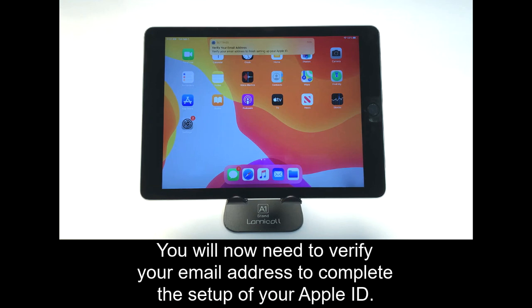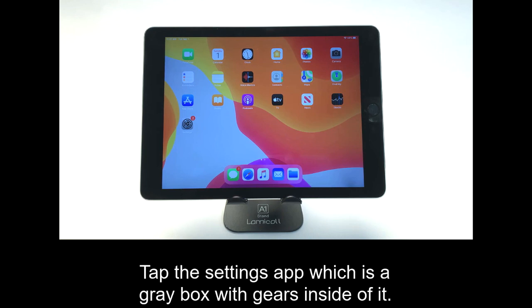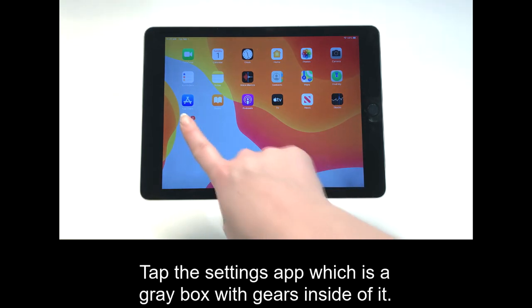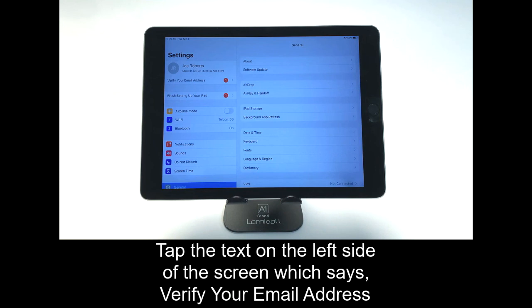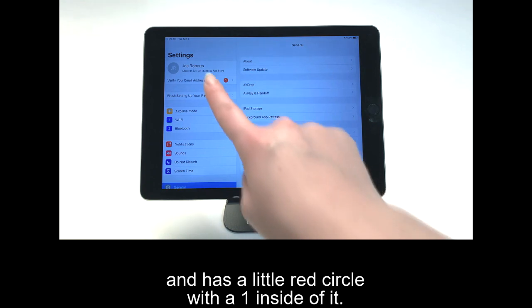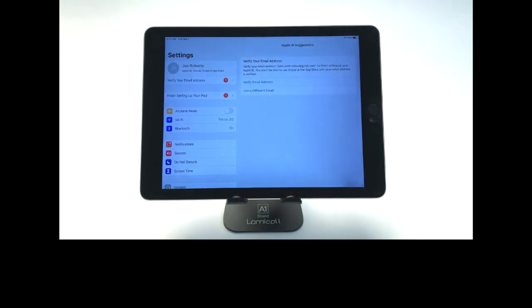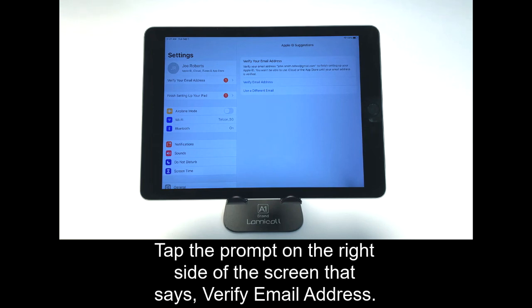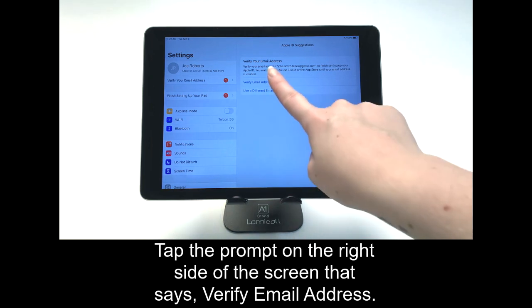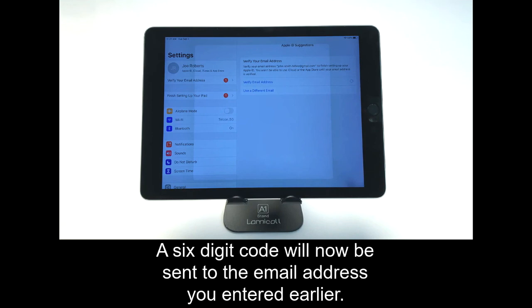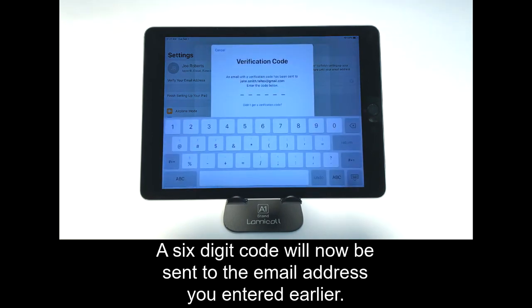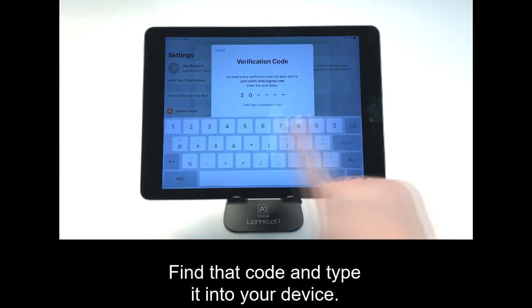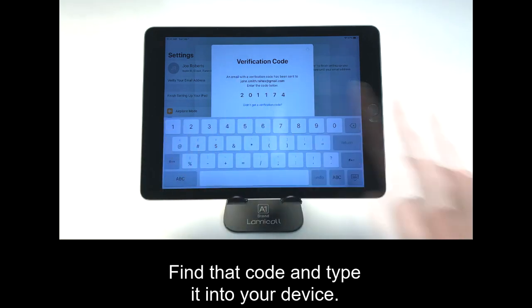You will now need to verify your email address to complete the setup of your Apple ID. Tap the Settings app, which is a gray box with gears inside of it. Tap the text on the left side of the screen which says Verify Your Email Address, and has a little red circle with a one inside of it. Tap the prompt on the right side of the screen that says Verify Email Address. A six-digit code will now be sent to the email address you entered earlier. Find that code and type it into your device.